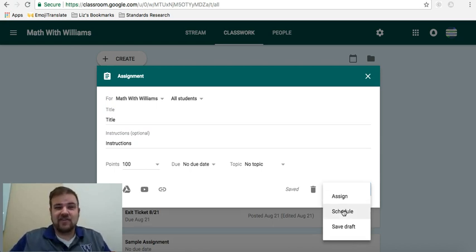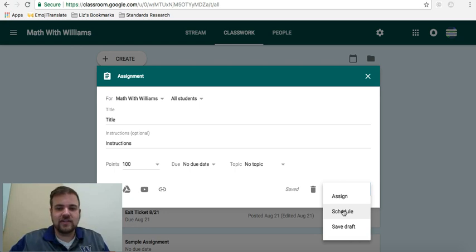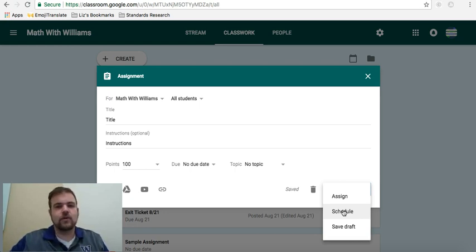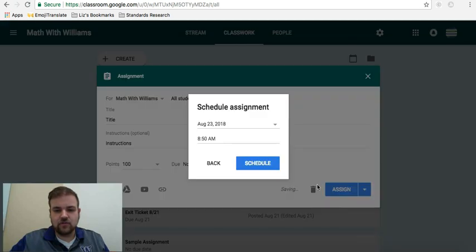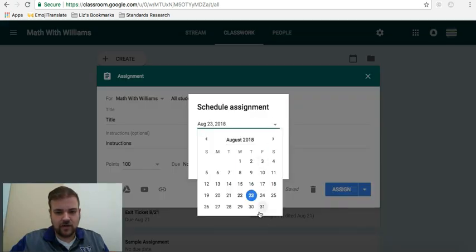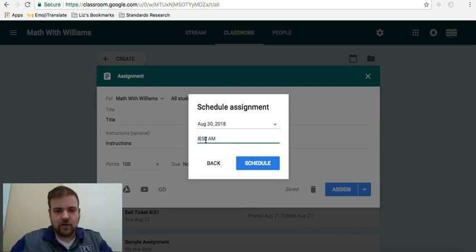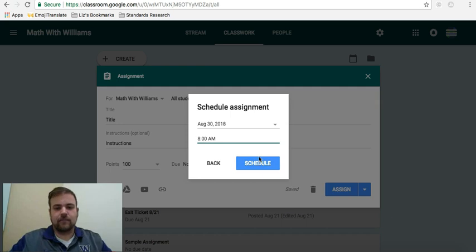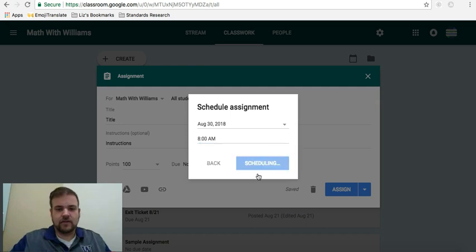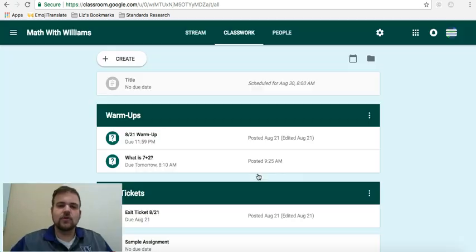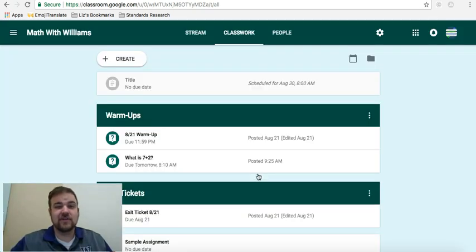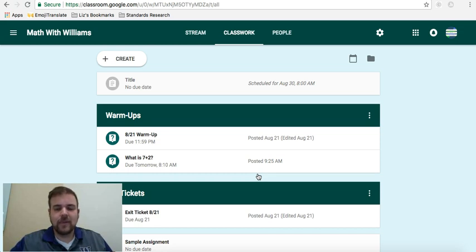Let's say you're working on Saturday or Sunday. You're trying to map out your week. You know this is the assignment you want to do on Thursday. They're going to have Thursday and Friday to work on this little project you got. Schedule and you can choose whatever date it is. Let's say you want to have it on Thursday the 30th and you're going to set it to open at whatever. School starts at 8 o'clock. 8 a.m. Schedule.